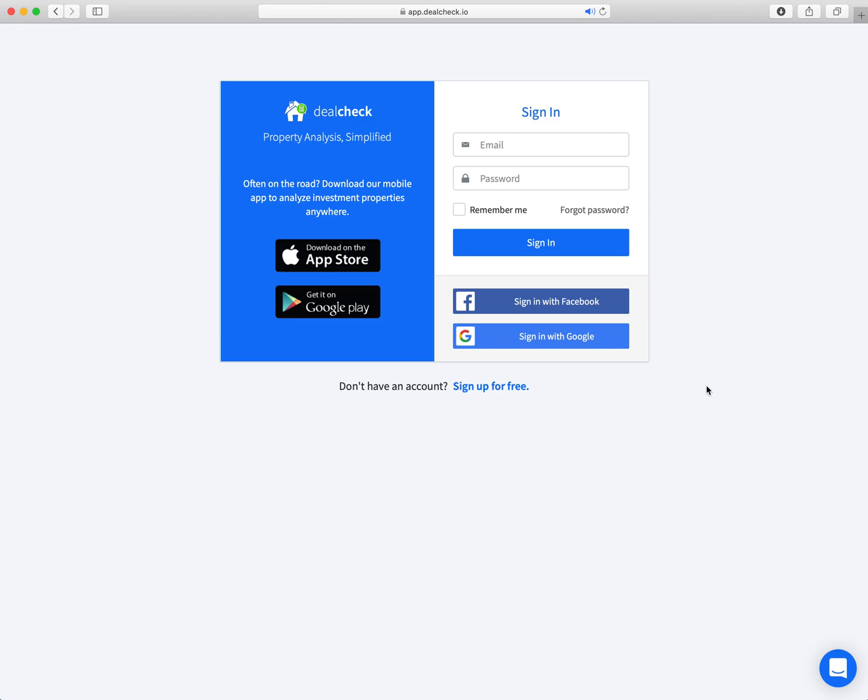What's up everybody? My name is Jay Helms and I'm the founder of W2 Capitalist. Find out more at w2capitalist.com, but today I am here to educate you and show you a demo of one of our amazing affiliates, DealCheck.io.